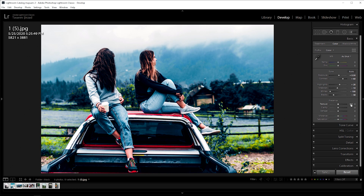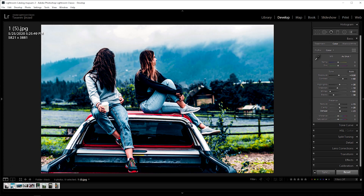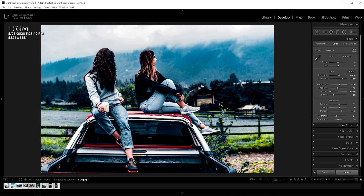Texture plus 15. Clarity plus 20. Dehaze plus 40. Vibrance to negative 25. And saturation negative 30.